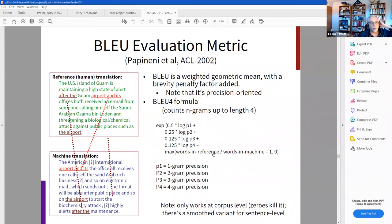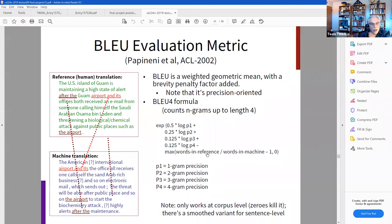If there are too few words in the machine translation — fewer than in the reference sentence — then the ratio is large, bigger than one, and you subtract one from it, giving a positive brevity penalty that gets subtracted. If your machine translation has more words than the reference, the term is less than zero and you won't get a brevity penalty. He gives a small example of how this works.